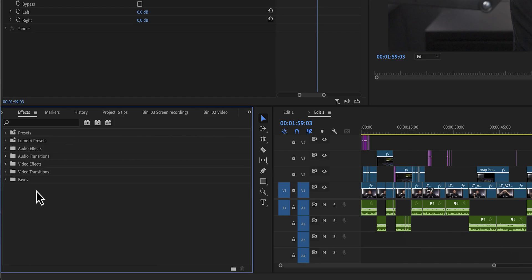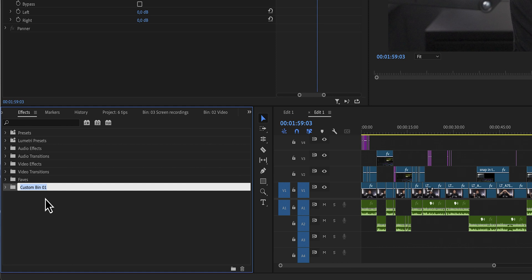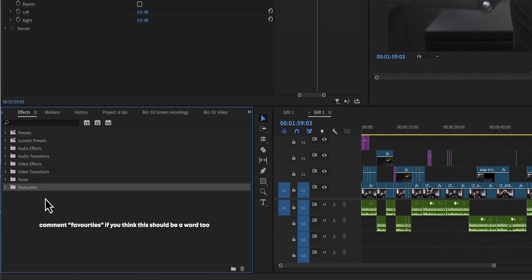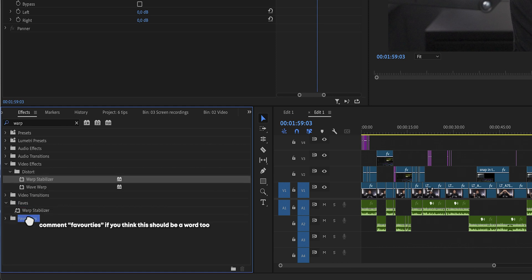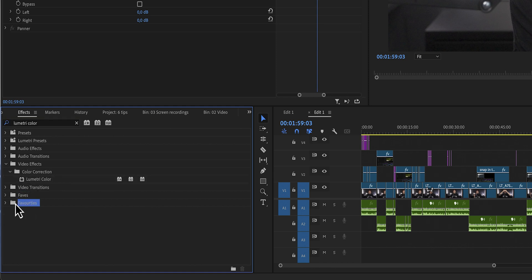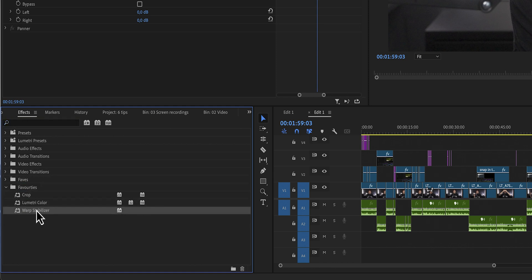This is why I've created a favorites folder. Right-click on the Effects panel, click on 'New Custom Bin,' call it Favorites or Faves — whatever you want — and then just start dropping your favorite effects in there. Now when you start an edit you can just open that folder and drag and drop the effects you use in every single edit, instead of having to look for them every time. Honestly, I should have done that sooner.